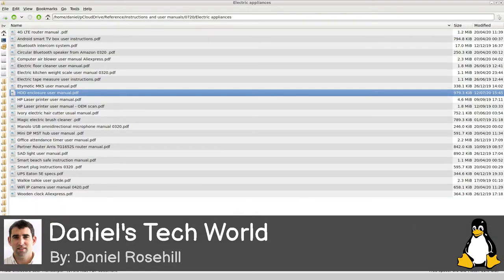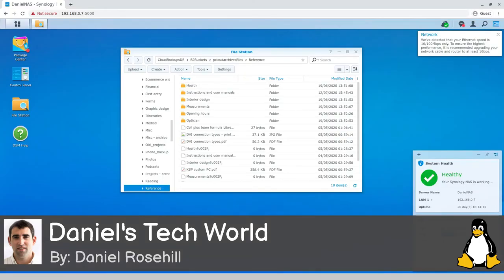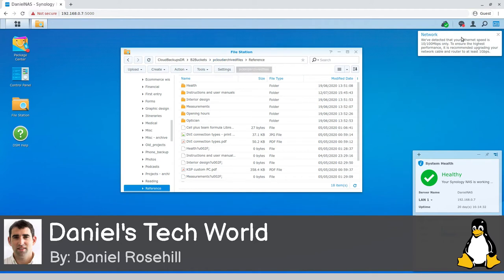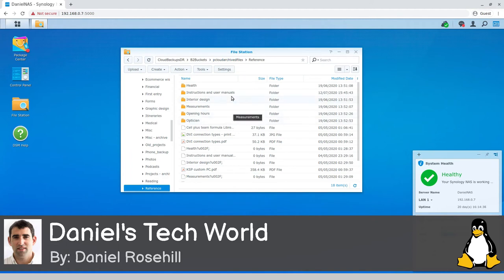Let me now bring over the NAS, which is currently up, running and healthy. You can see here that I've created a volume called Cloud Buckets, Cloud Backups, B2 Buckets, and then I've created cloud sync jobs running between the various buckets and these folders on the computer.